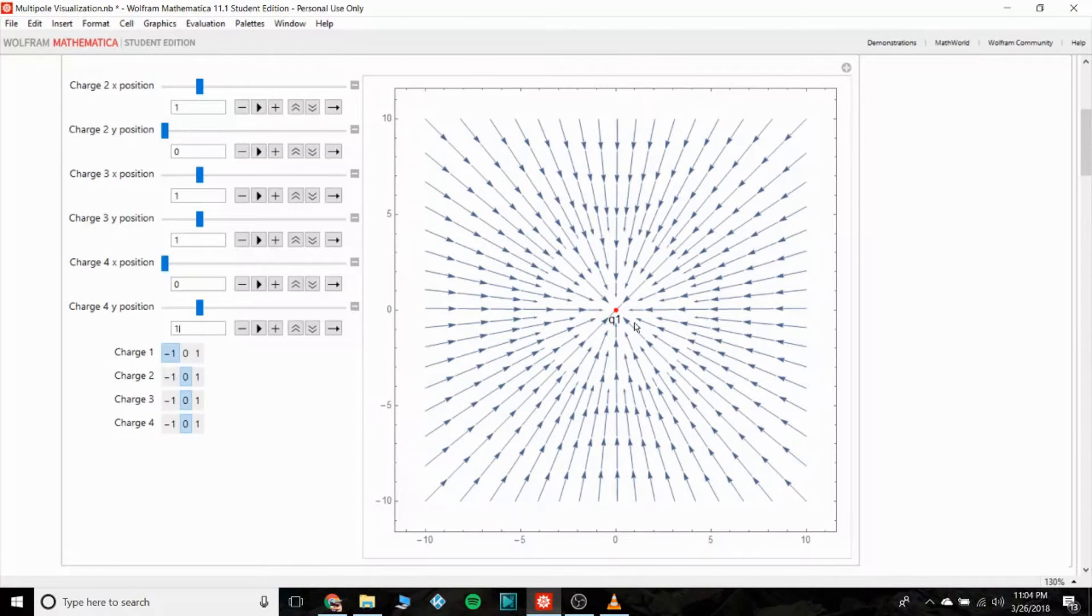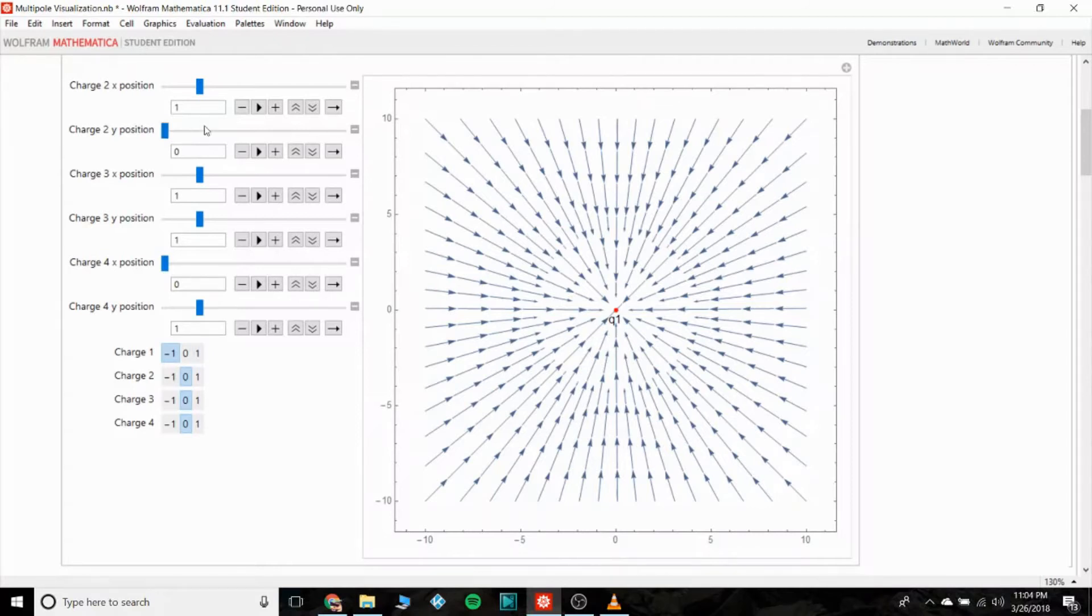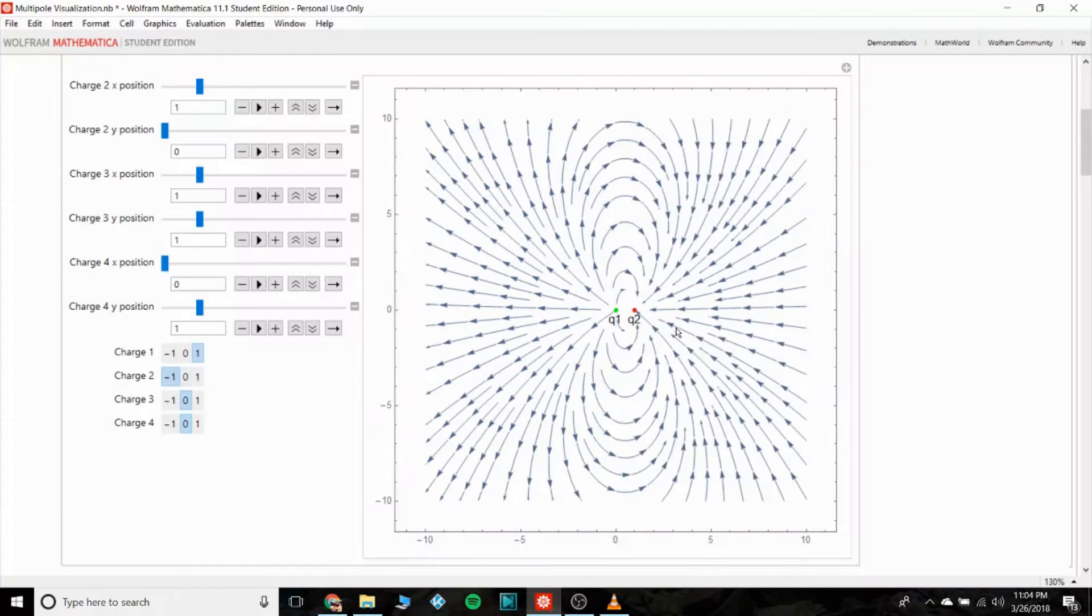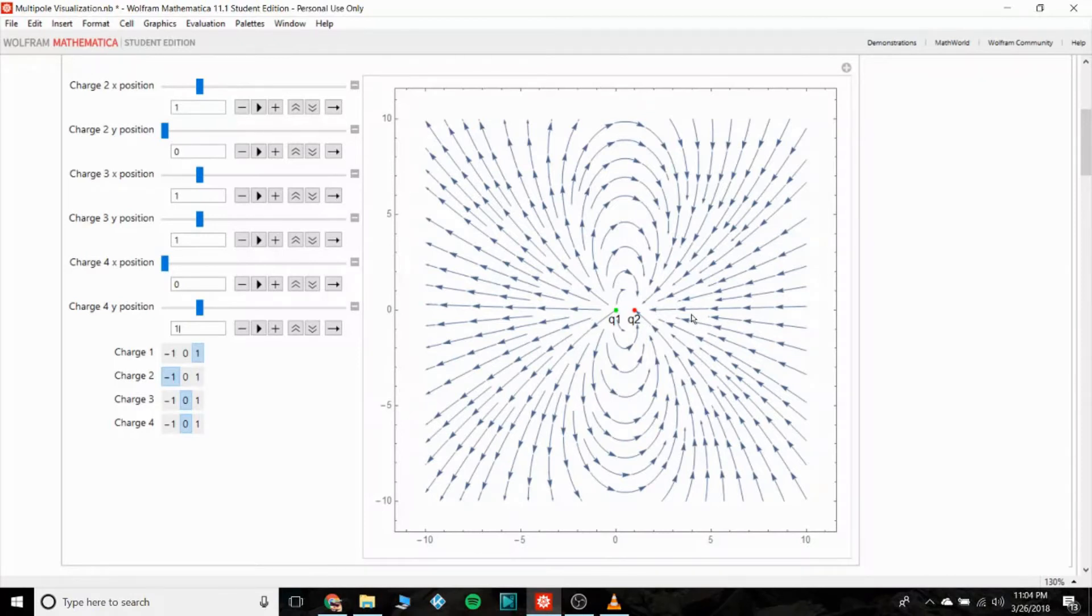So we can change charge one to a negative charge and it points inward - that's what the electric field outside of an electron looks like. Okay, let's see what a dipole looks like. I have charge two at position one zero. First let's make charge one positive and then we'll make charge two negative, so that's like an HCl molecule.